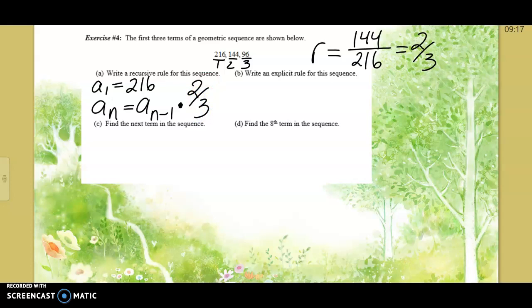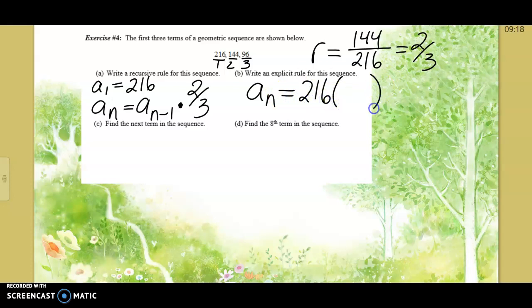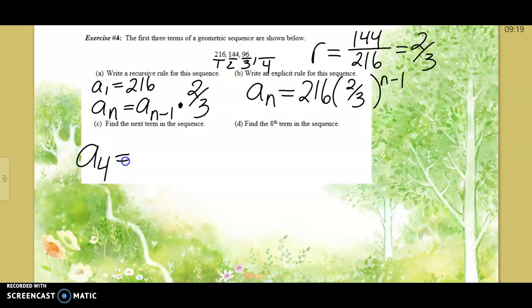Next we write the explicit rule. It's still trying to find a number using the starting value. Starting value is 216. In parentheses, what are we multiplying by? Two-thirds. And we always do that one less than the number we're trying to find — so the exponent is n minus 1. We want to find the fourth term using the recursive rule: go back one from position 4, multiply the third number by two-thirds.